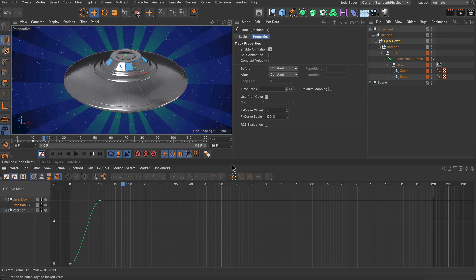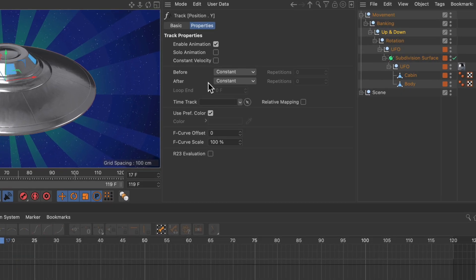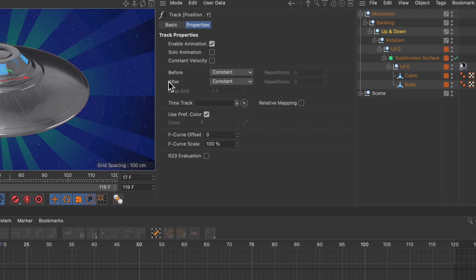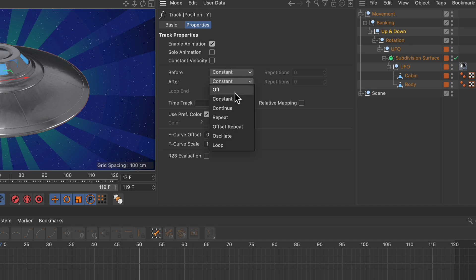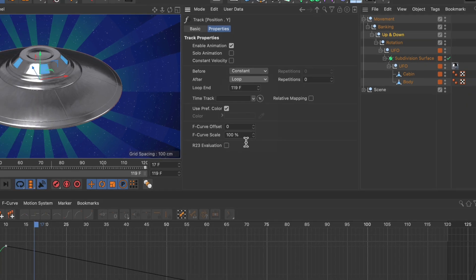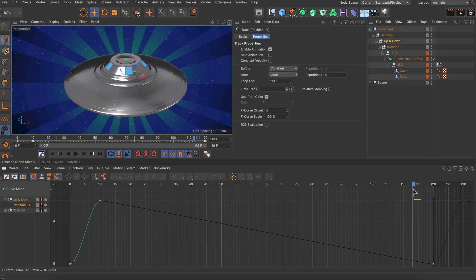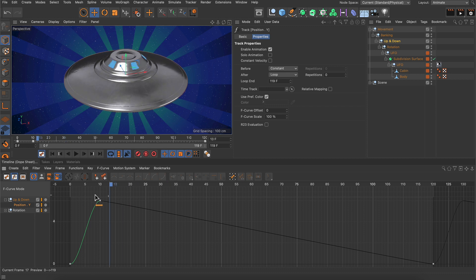Now in order to make it loop, we simply have to go to the after parameter here and set it from constant to loop. Now it's looping as you can see, but the length is way too long.